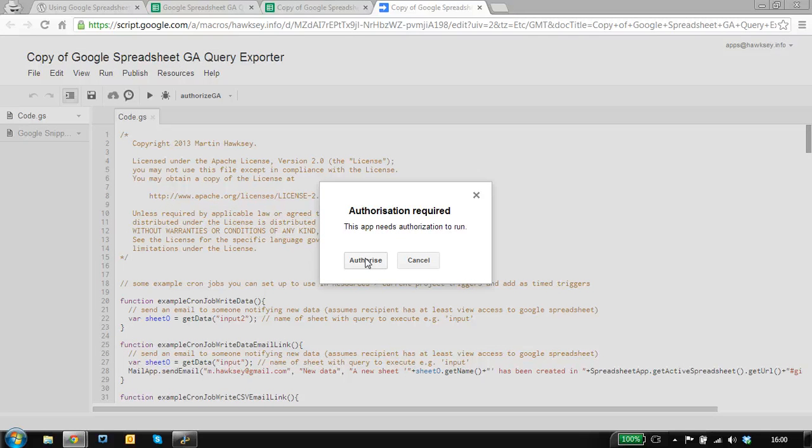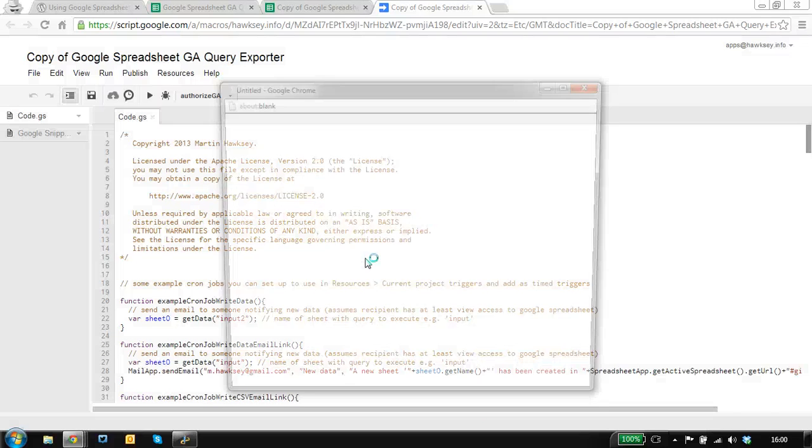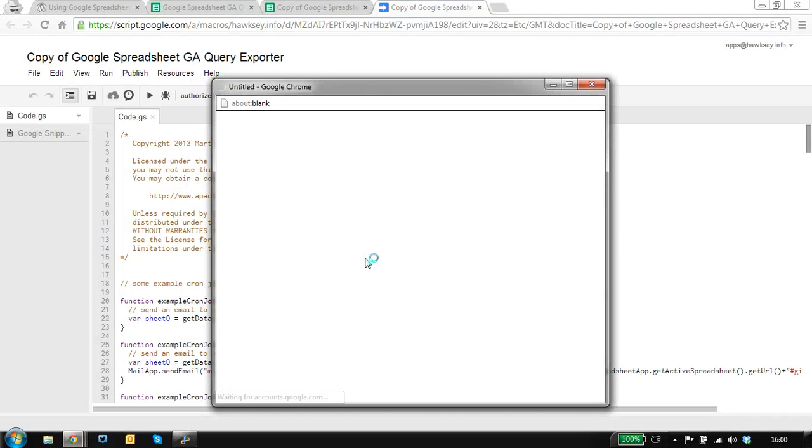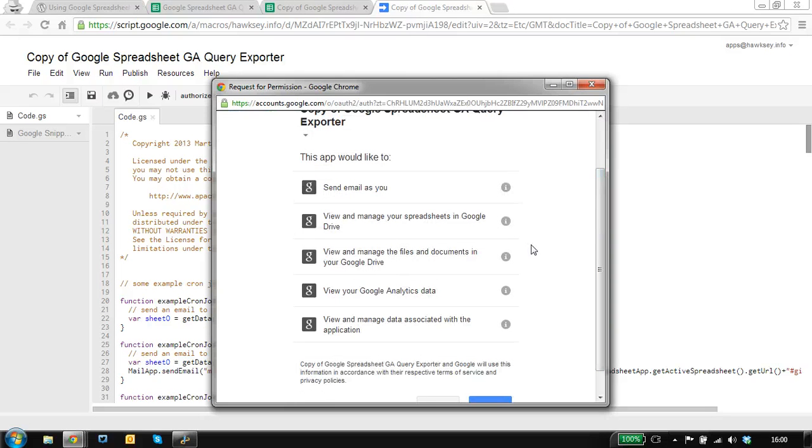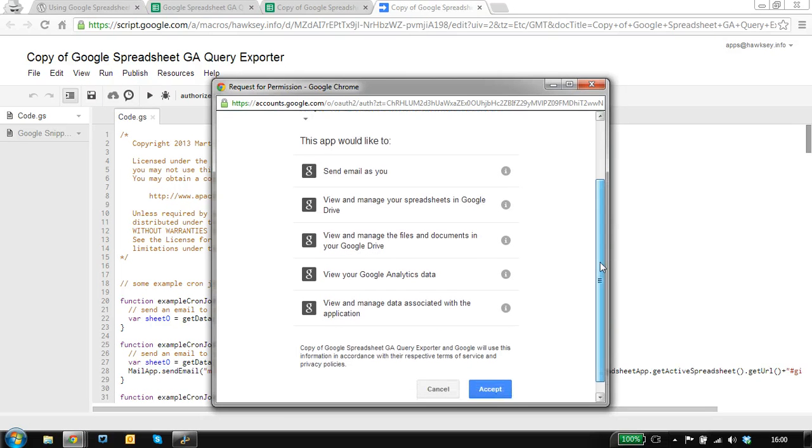What's happening here is we need to create a permission for the script to run a number of operations, including getting Google Analytics data.